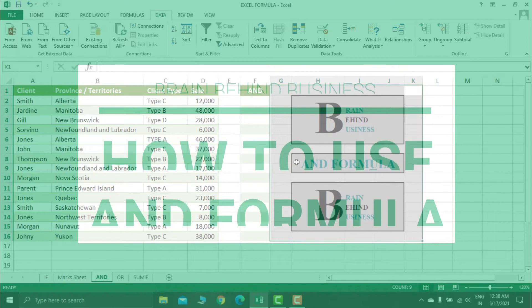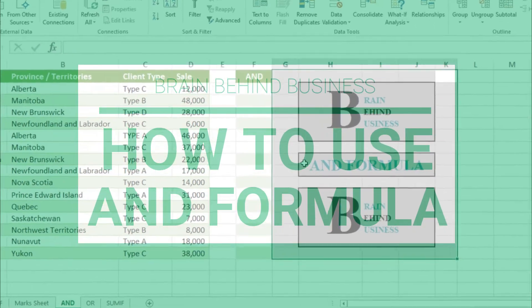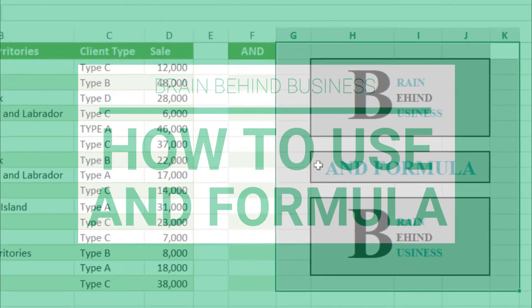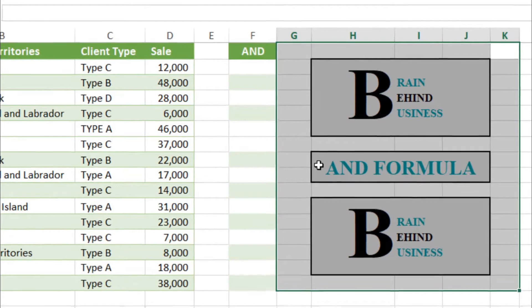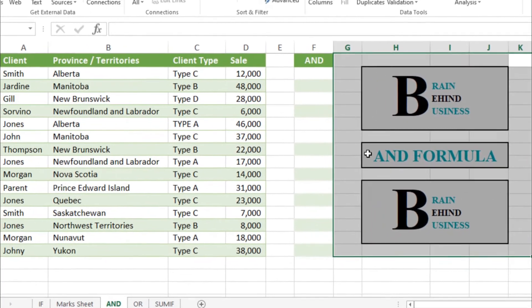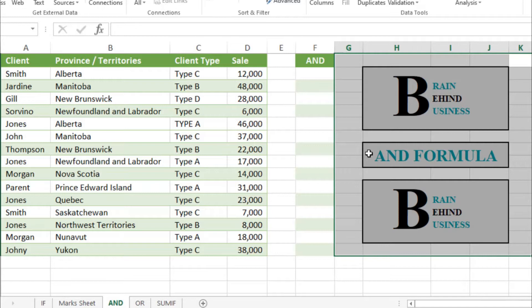Hello guys, welcome back to the channel. Now we are going to learn the AND formula in Microsoft Excel. AND formula is a logical testing formula which is used to check if two or more conditions are met or not. If those conditions are met, then it will give you a result as true, otherwise false.